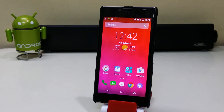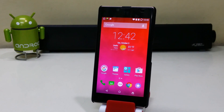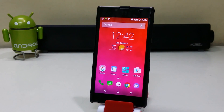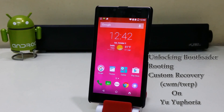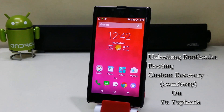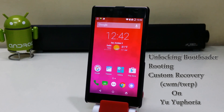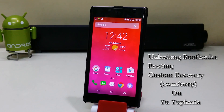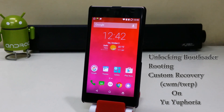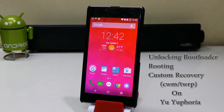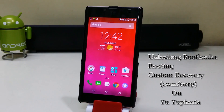Hi guys, I'm Sahil Sethi from TechTube and today we're gonna unlock the bootloader, root, and install a custom recovery on the Euphoria.